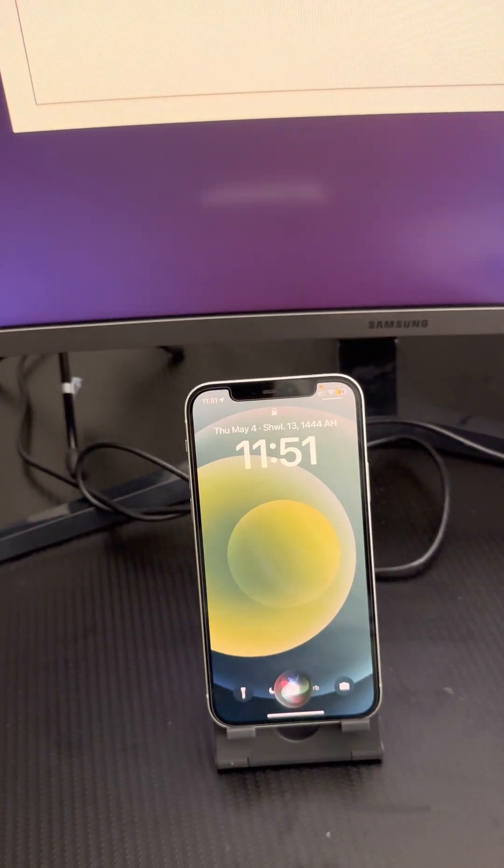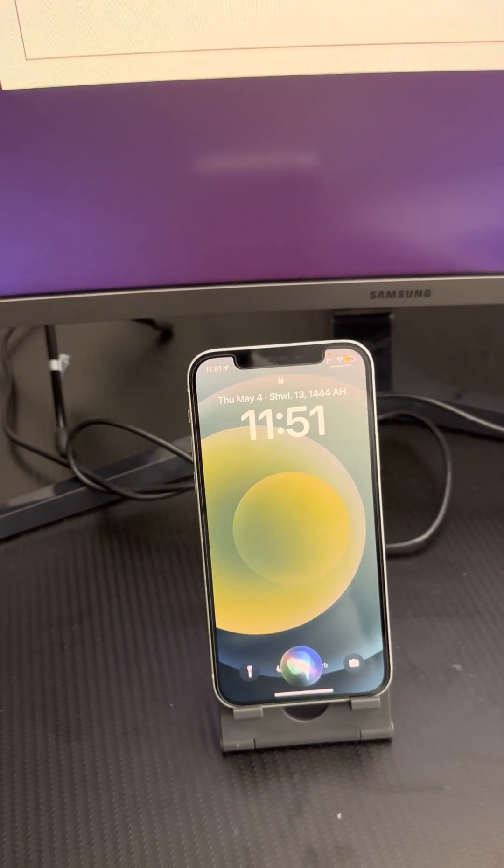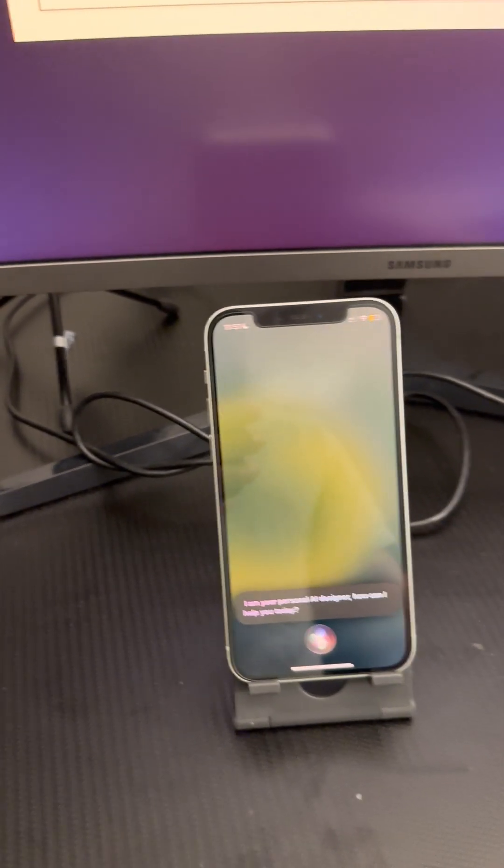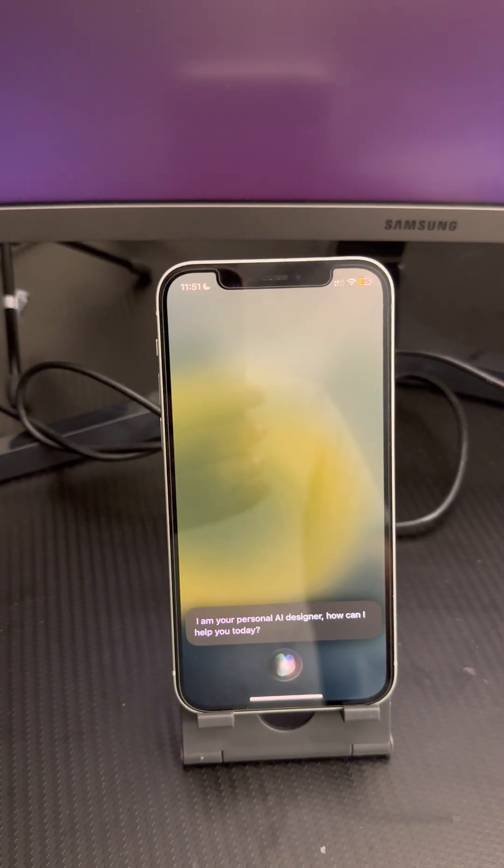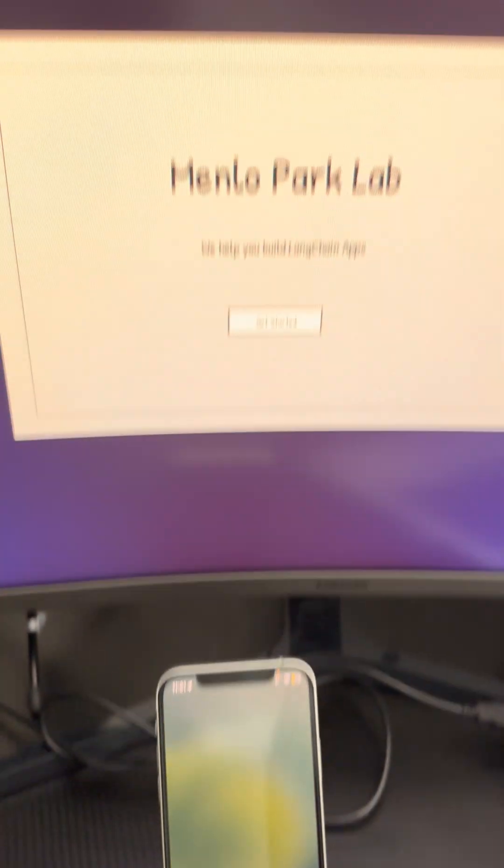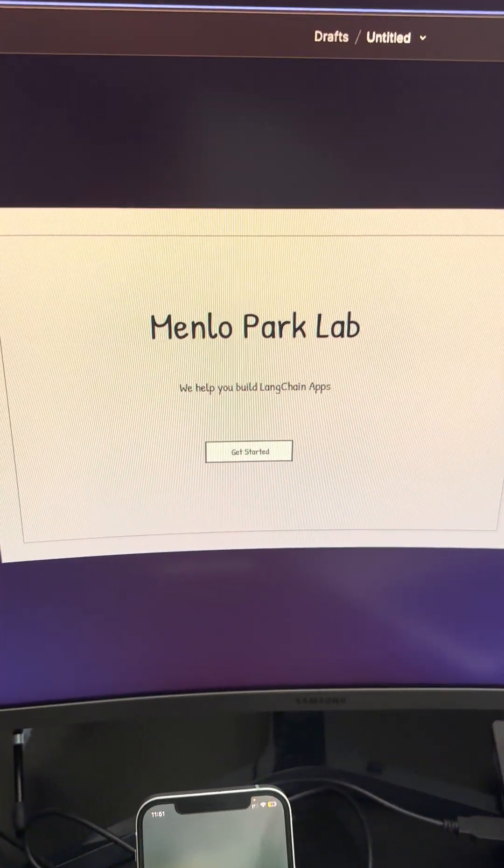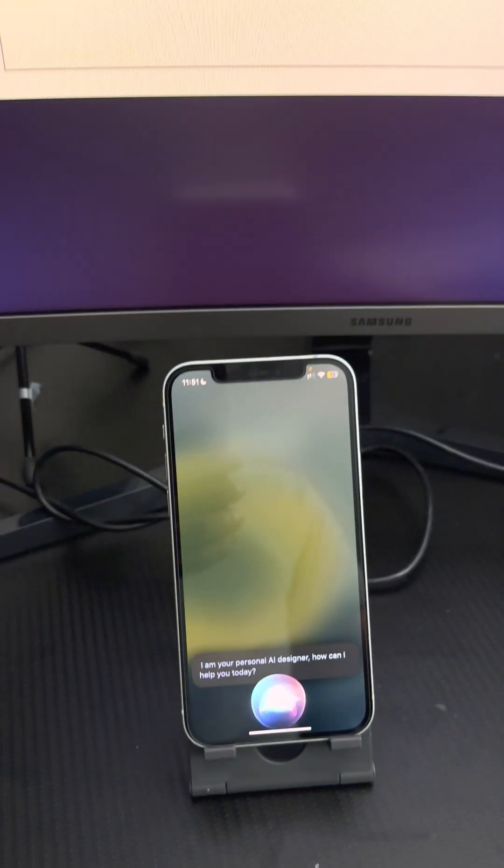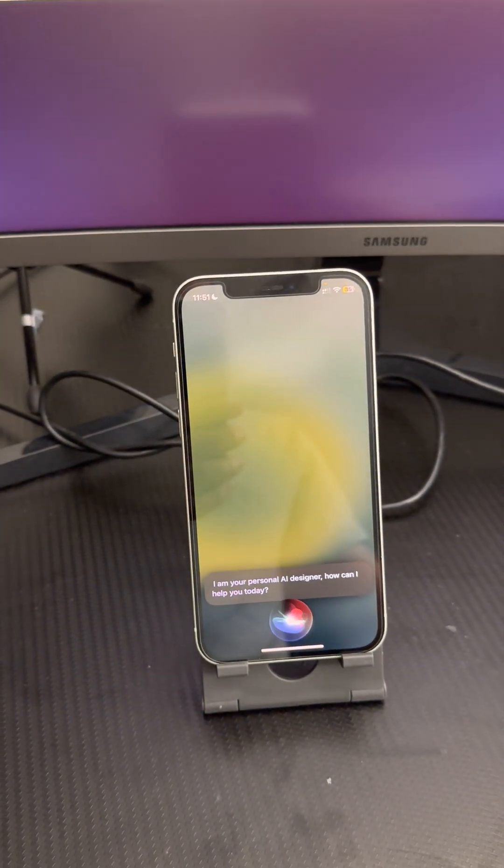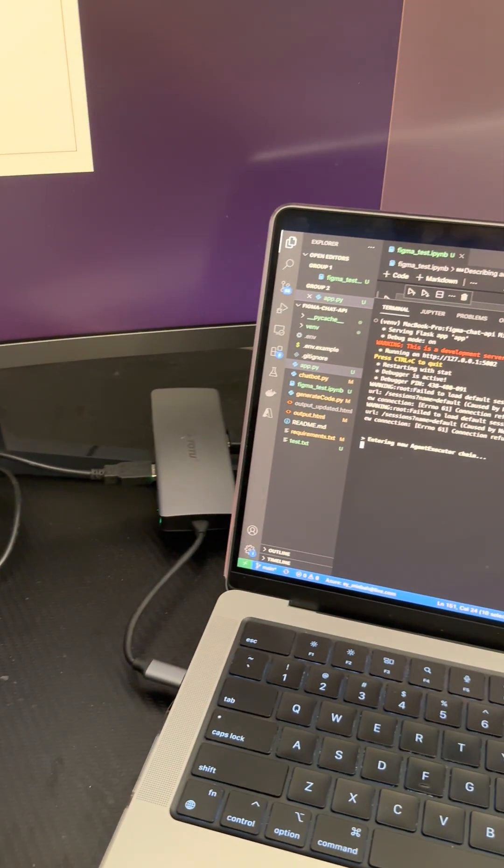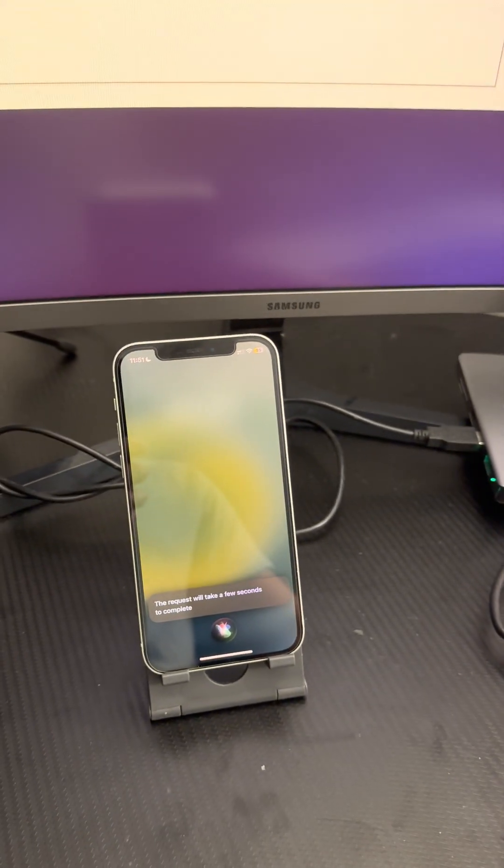Personal designer. I am your personal AI designer. How can I help you today? I want you to import landing page from Figma. The request will take a few seconds to complete.